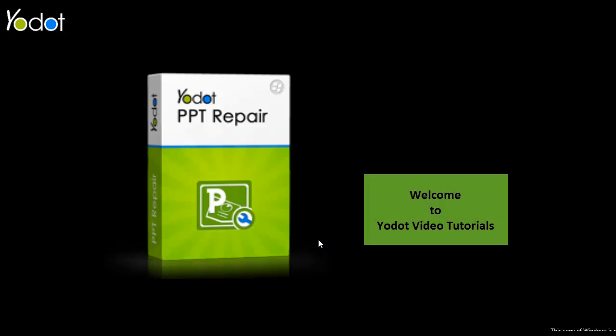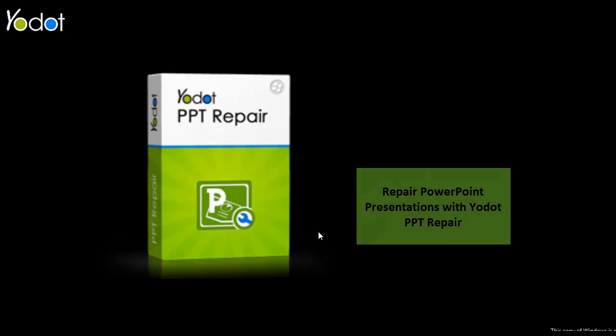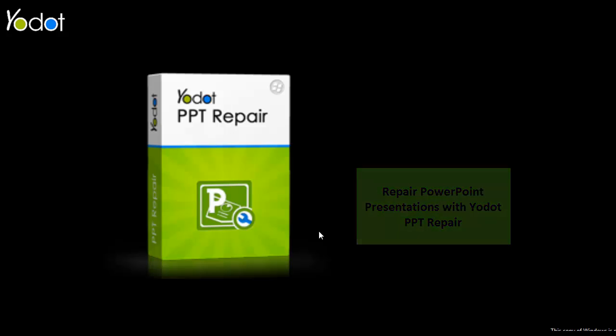Welcome to YODOT Video Tutorials. Let's see how the YODOT PPT Repair Software works so that you can repair corrupted or damaged PowerPoint files. It's super easy and you're going to love it.